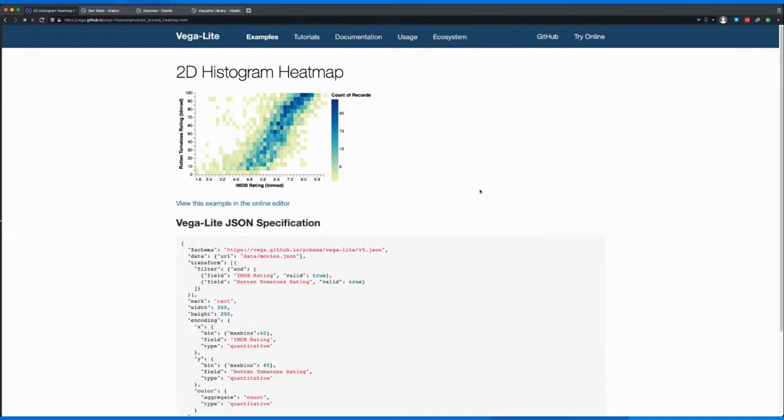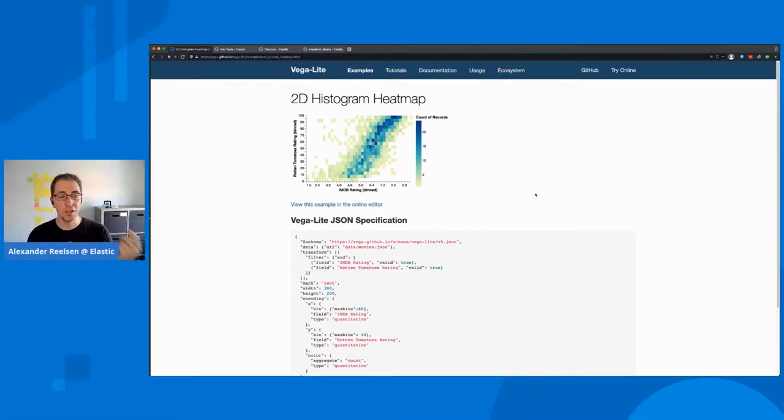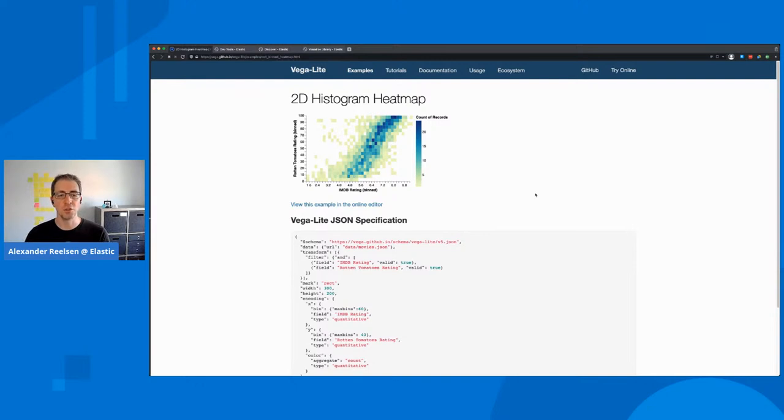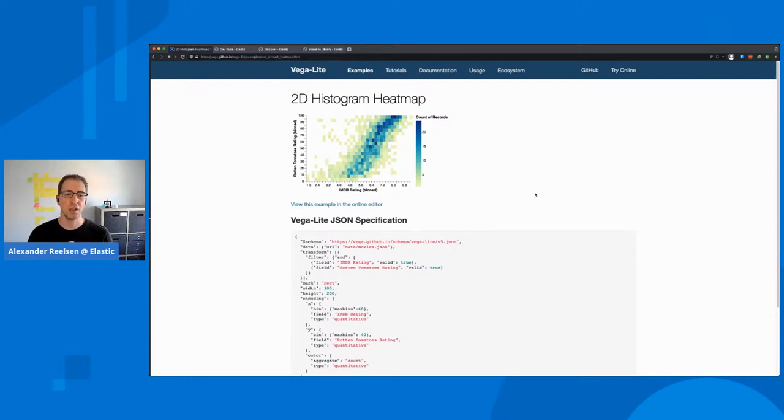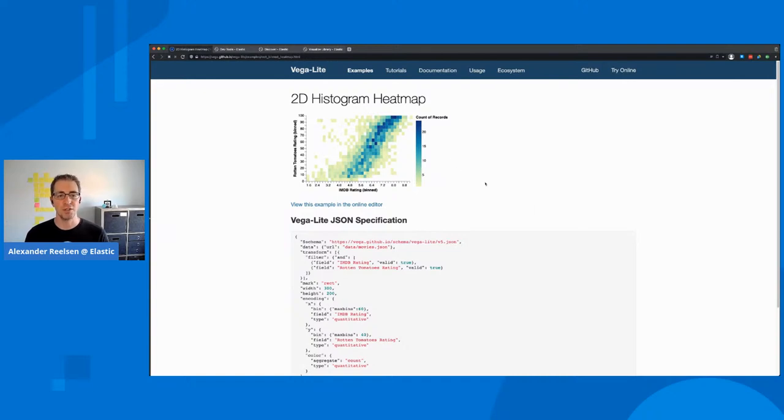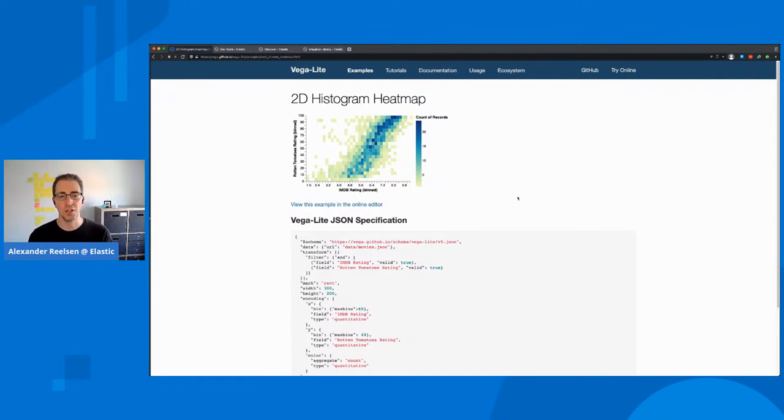So basically, in this example, you see that people compare the ratings of movies for Rotten Tomatoes and IMDB. And I would like to take a slightly different example today, but come up with a very similar chart, and also show something that is not possible with another visualization within Kibana.